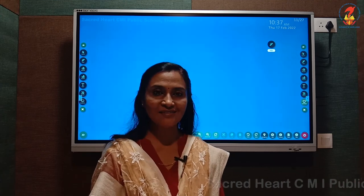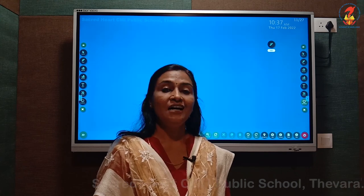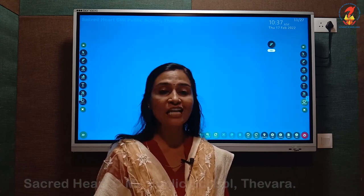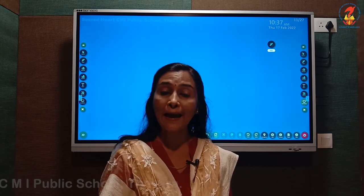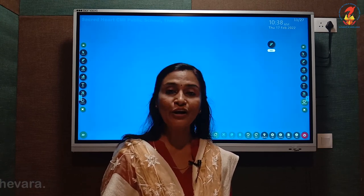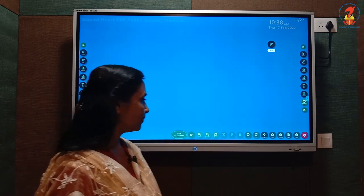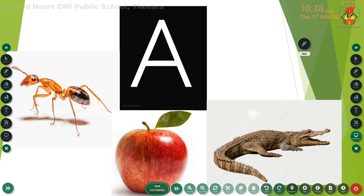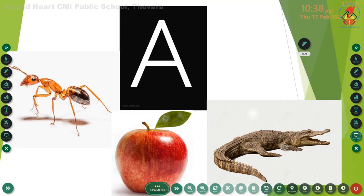A very good day to you, little ones. We have already learned all the capital letters A to Z in the English alphabet. Today we are going to revise letters A to M with their phonic sound and the words. Miss will explain one by one. Are you ready to listen? Look at the board. Which letter is this? Letter A. Very good. Can you remember the phonic sound of letter A?